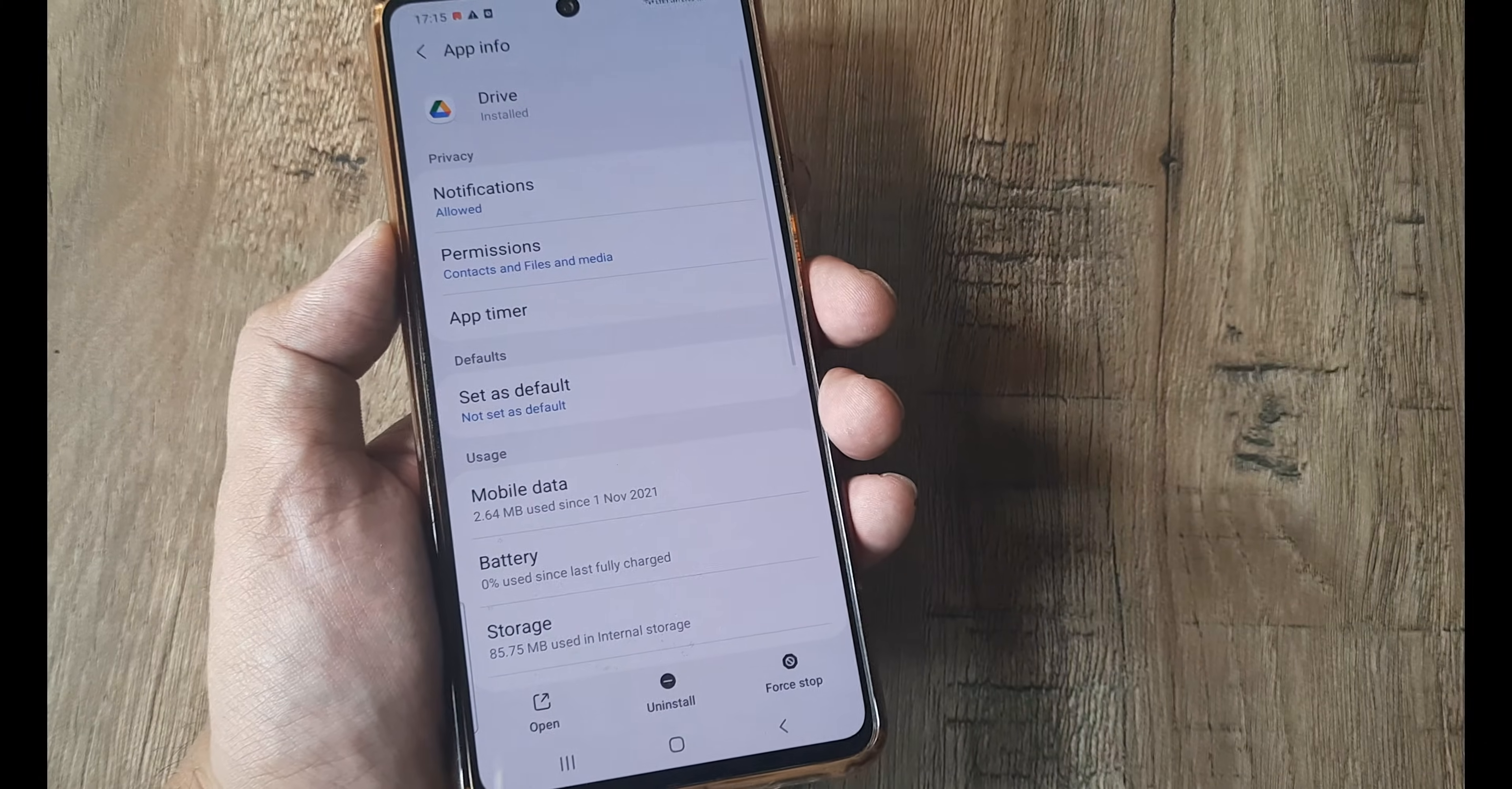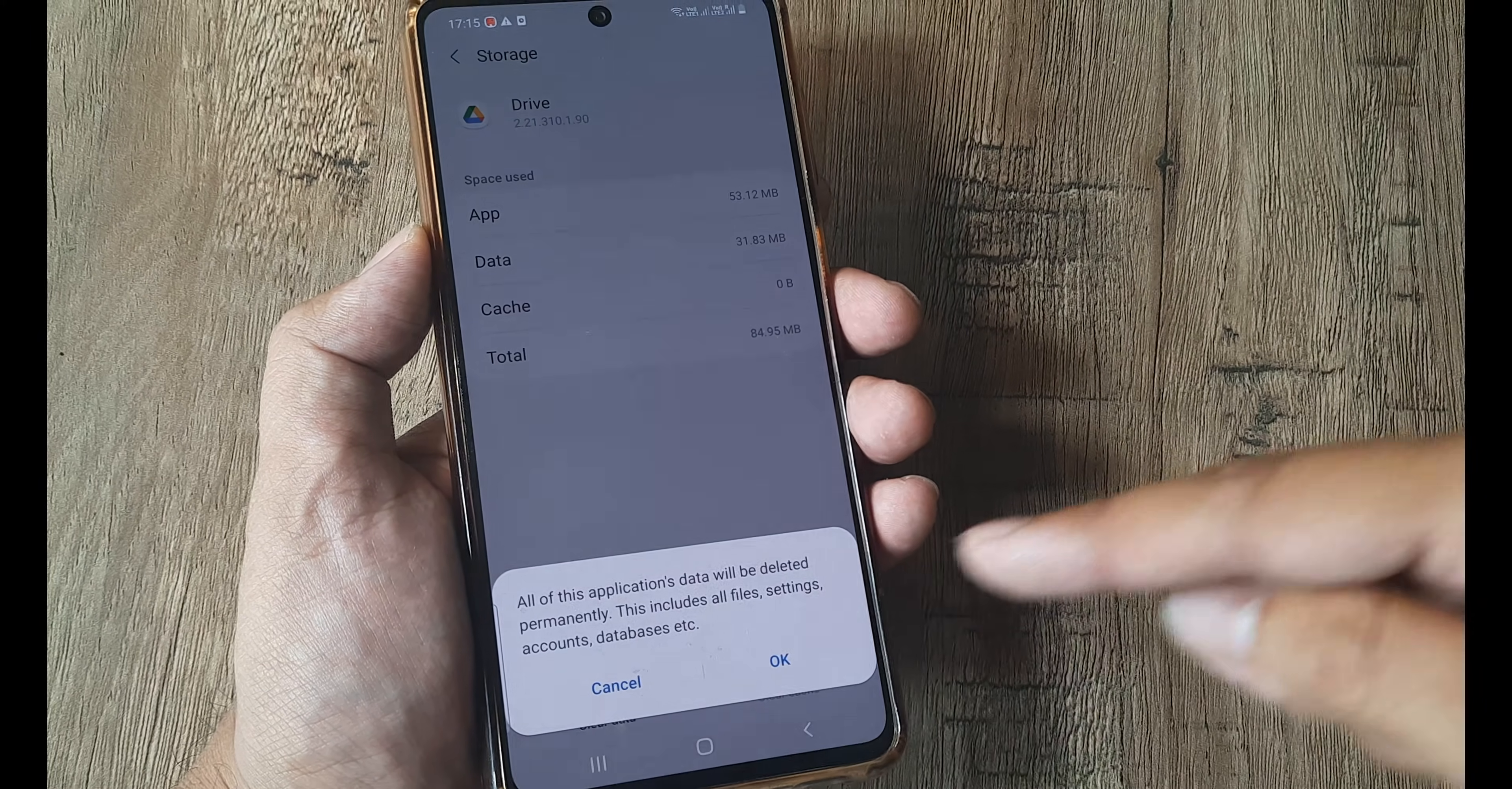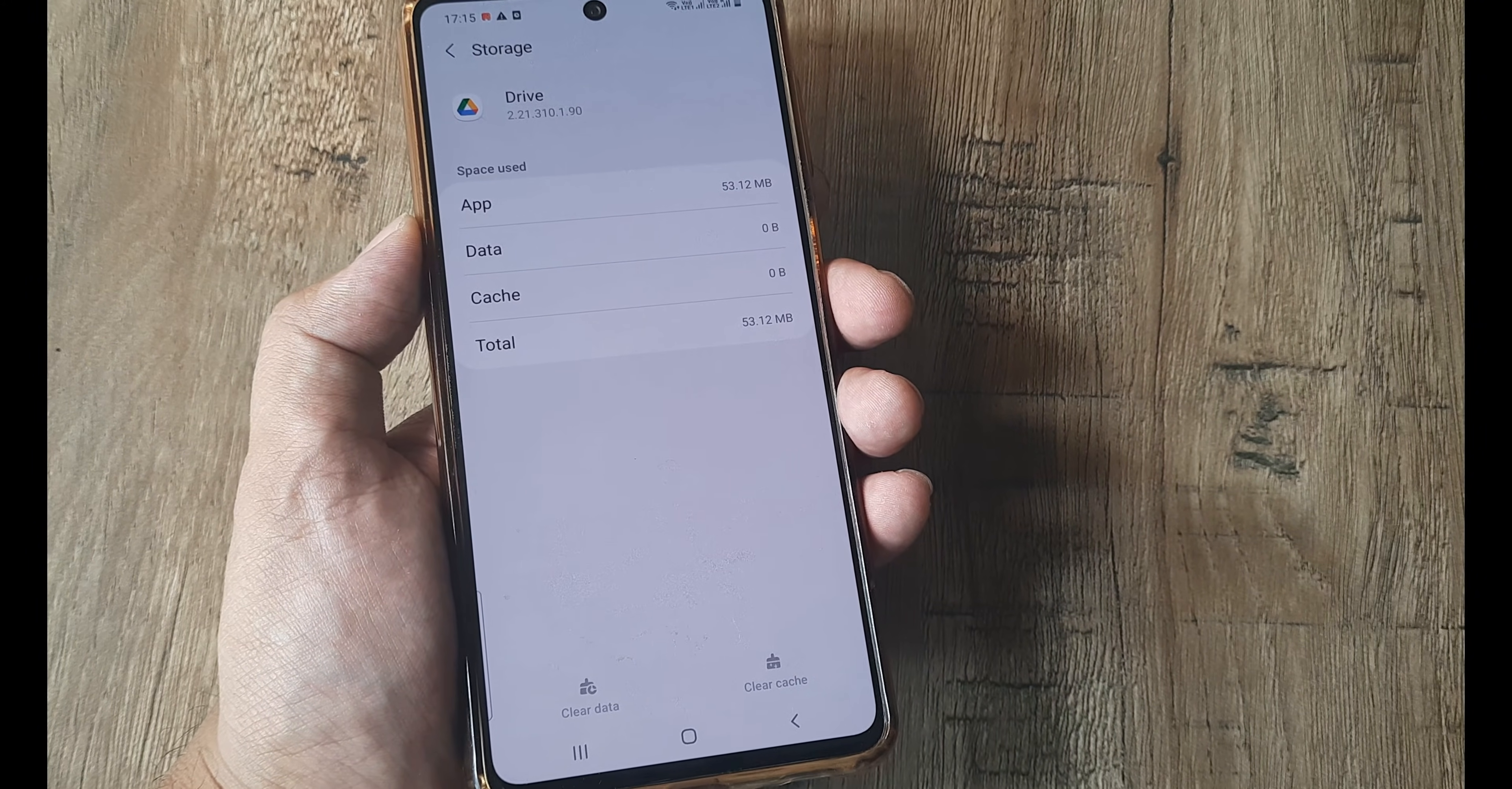Once you are inside your drive application, what you will require to do is head towards storage. Clear cache, then clear data. So don't worry, I mean no data actually gets deleted.